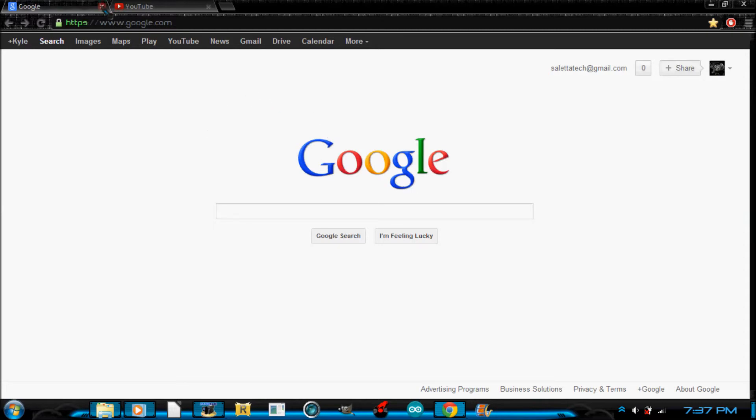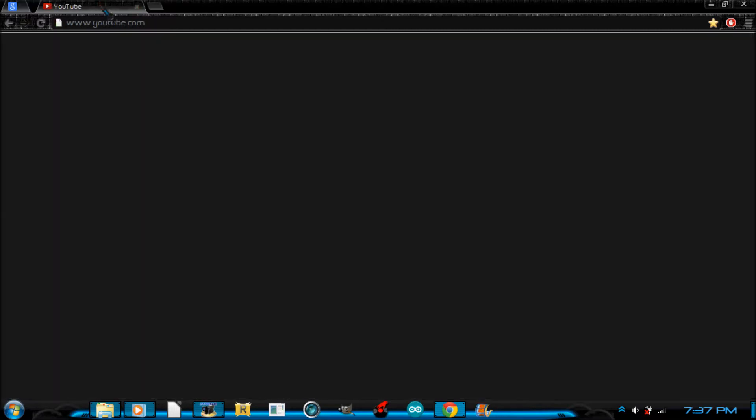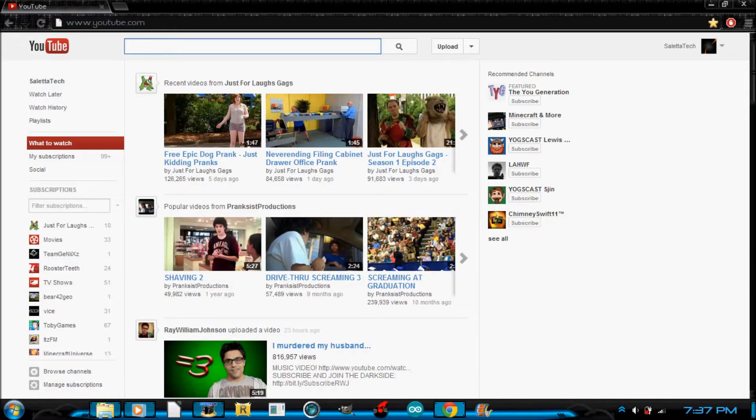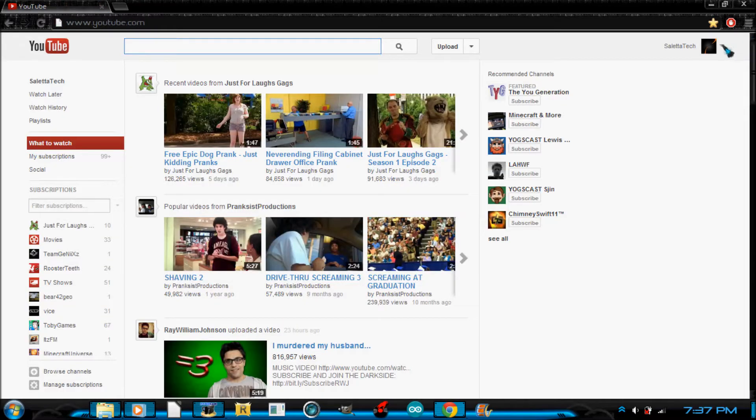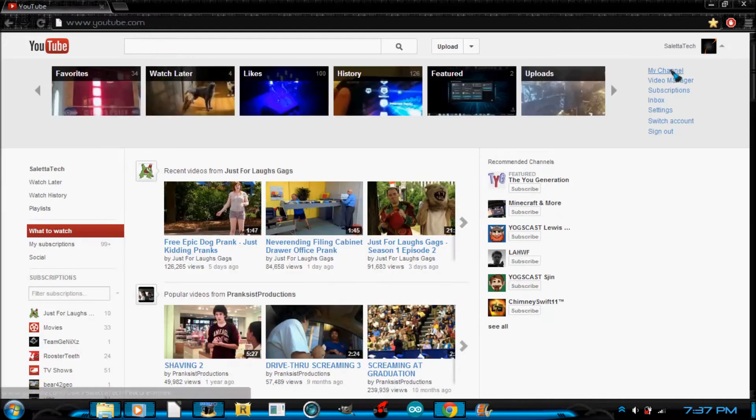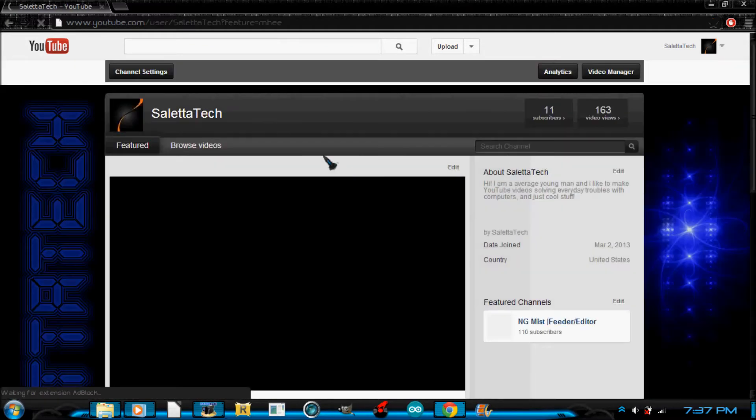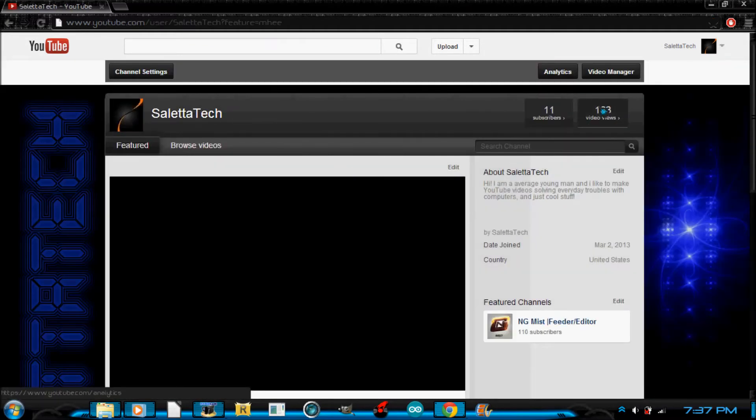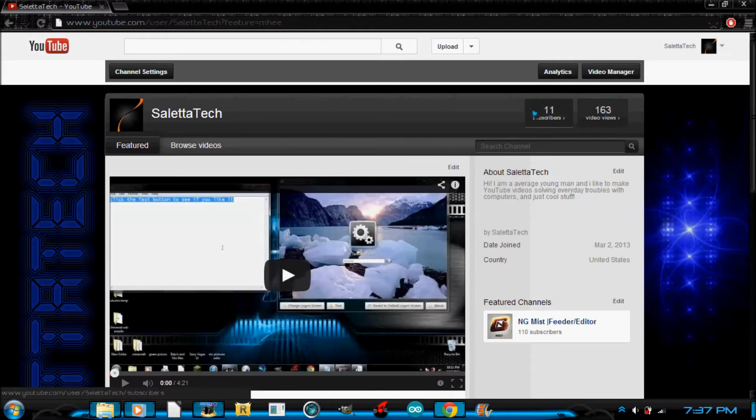So now let's say I want to trick someone into thinking I got a lot of views. Go to your channel. As you can see, it's not that much - I got 10 subscribers today, yay.